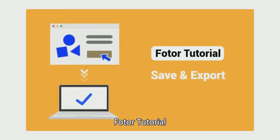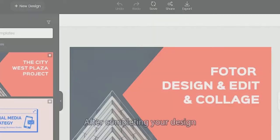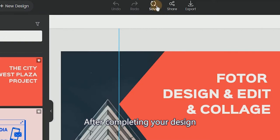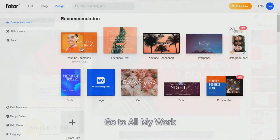Photor Tutorial: How to Save and Export. After completing your design, click Save to store it in the Photor cloud.